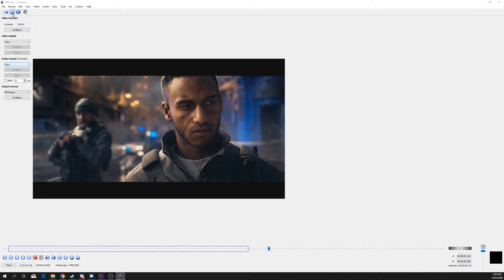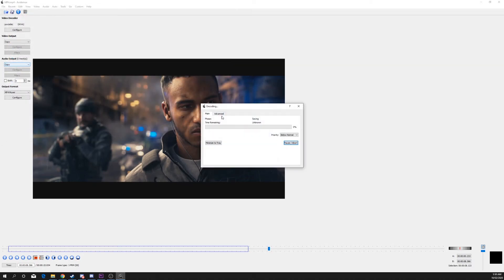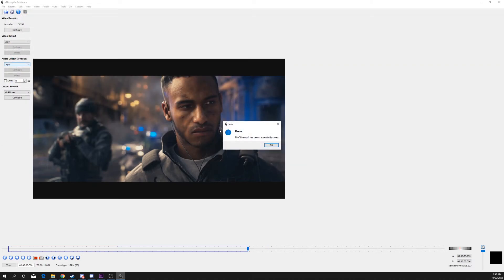Hit the save button and give the video a file name and location, then save. The new cut video will then begin to save.